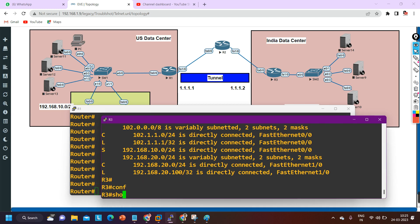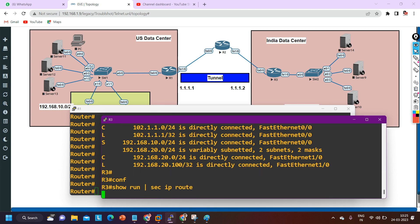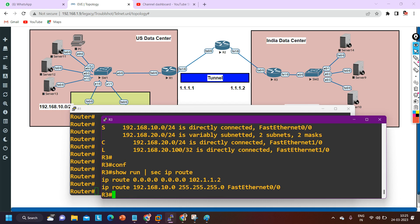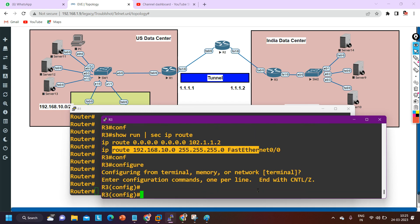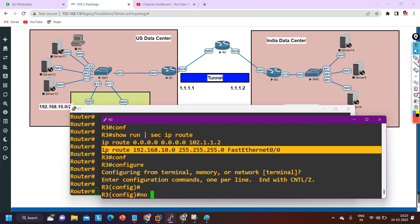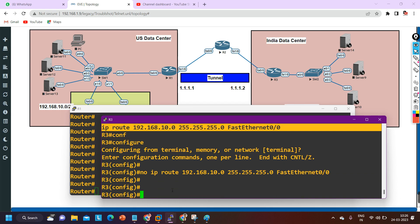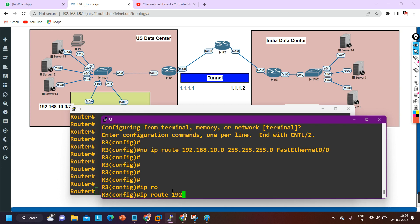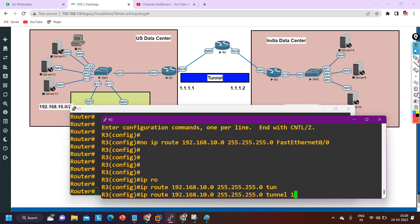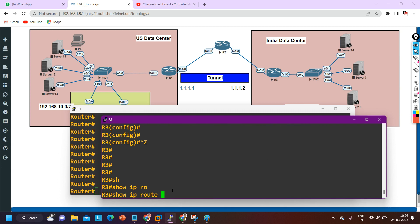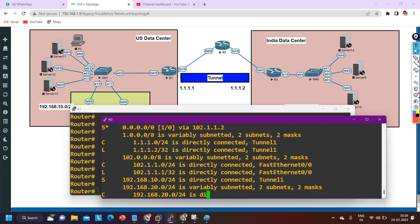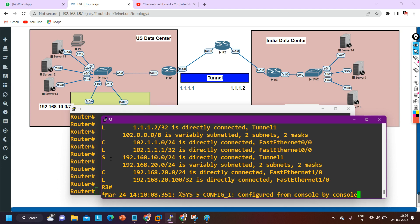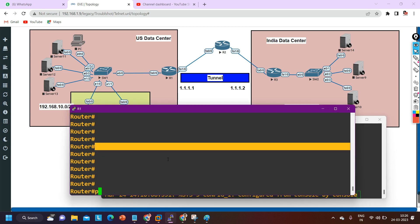Let me fix this. I'll check the running config with 'show run | section ip route' to copy the exact command, then remove the wrong entry in global config mode using 'no ip route 192.168.10.0 255.255.255.0 FastEthernet0/0'. Now I'll add the correct static route: 'ip route 192.168.10.0 255.255.255.0 tunnel1'. Now the exit interface for this network is tunnel one.